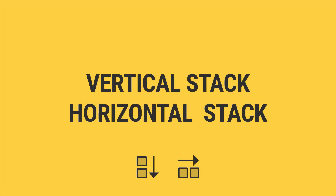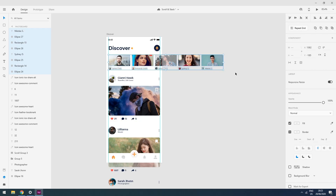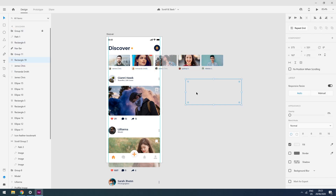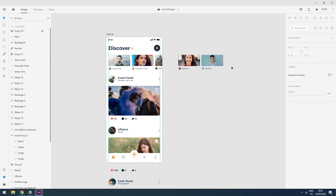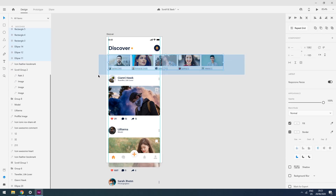Now I will show you how stacking works and what the stacking feature of Adobe XD is. First of all, stacking only works with groups — keep that in mind. Stacking is basically for alignment and spacing purposes; it has nothing to do with animations or prototyping.